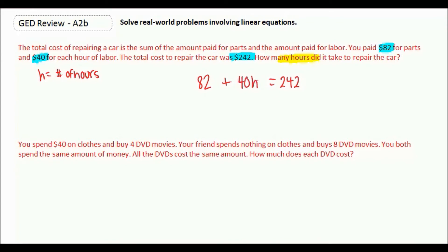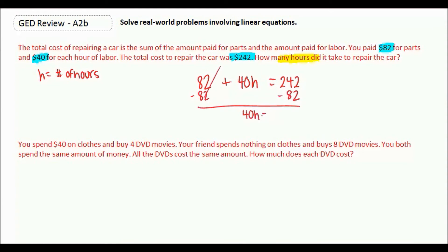And that's our equation: 82 + 40h = 242. Now to solve, we subtract 82 from both sides, giving us 40h = 160. If we divide by 40, we get 4 hours.